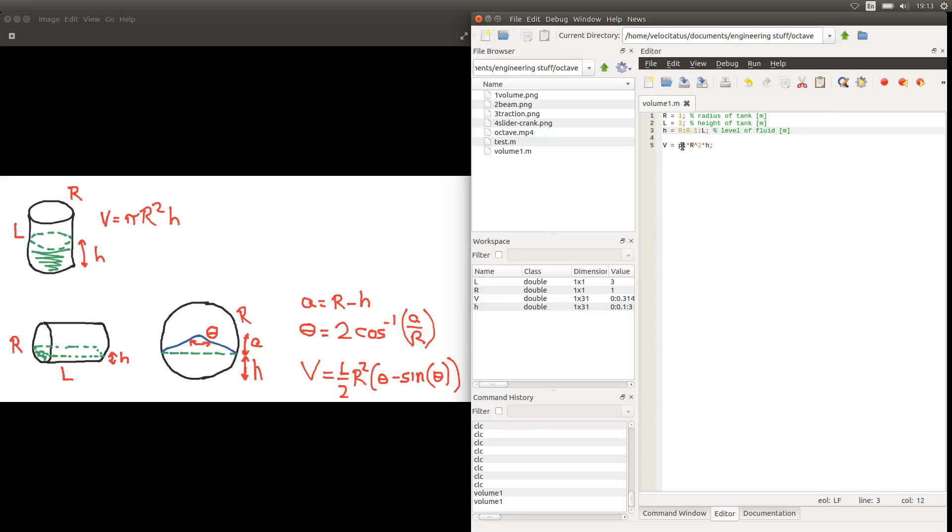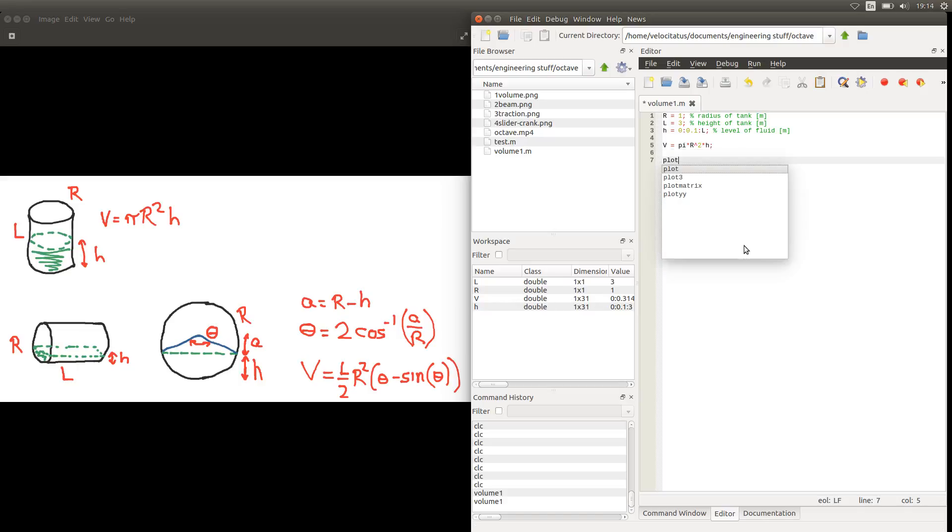Remember that with this expression we calculate one value for volume for each value of level of fluid. But again we have that as arrays in our workspace. That's not very interesting. We could plot these results. And we could plot the variation of the level in the horizontal axis and the variation of volume in the vertical axis.